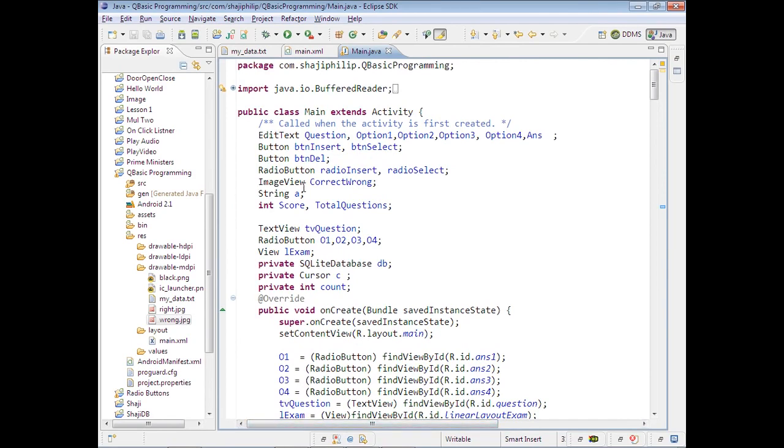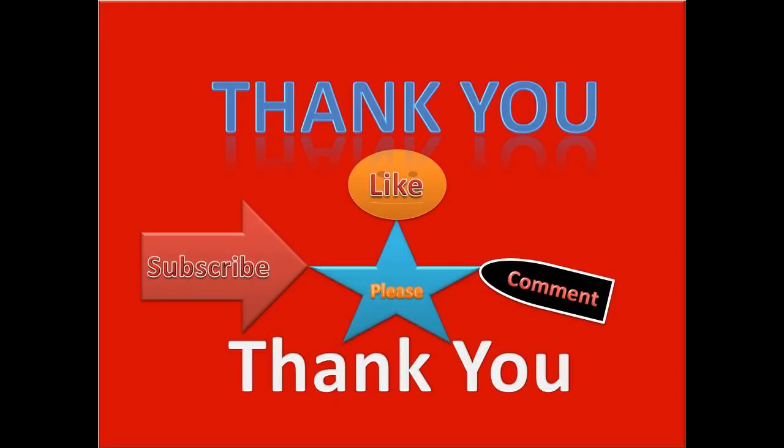Thank you for watching this video. Please subscribe to the channel - I will be uploading more videos. Please don't forget to put your comments on the page and click like if you like it. Wish you a wonderful and successful day. Bye bye.